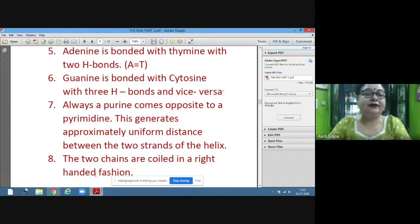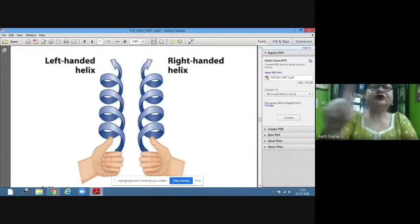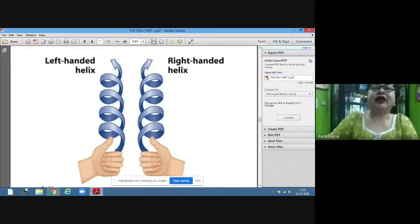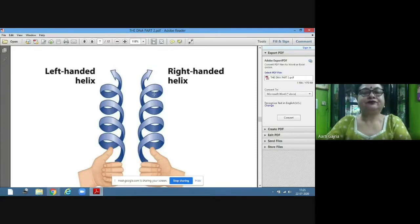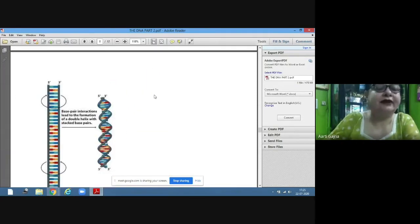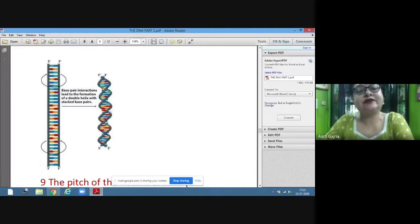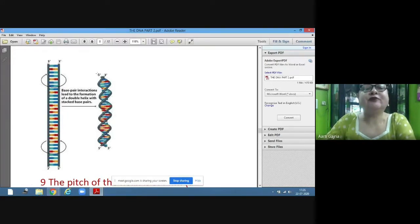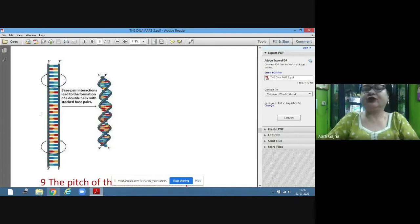The two chains are coiled in a right-handed fashion. Right-handed means the helix coils from the right side — if you put your right hand, it coils in that direction. The strands are stacked over each other to give the double helical structure, with the 5'-to-3' orientation forming the right-handed helix.